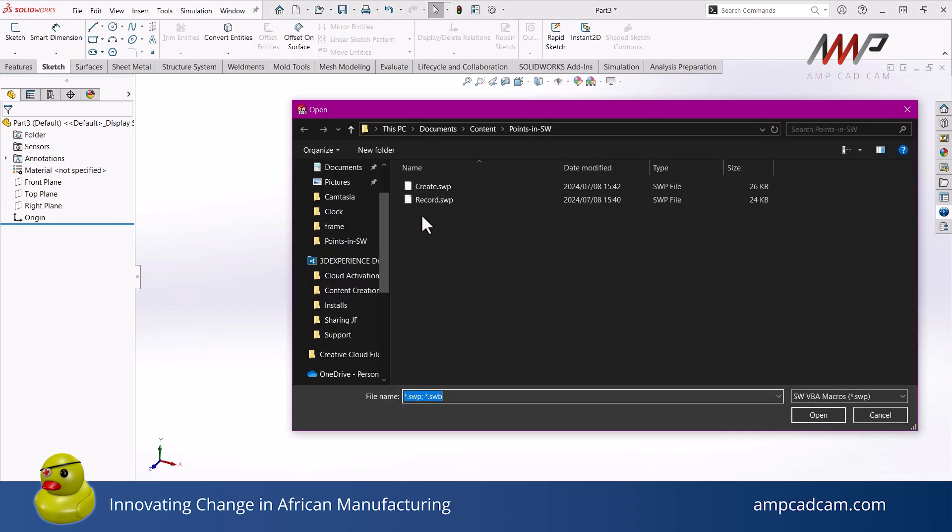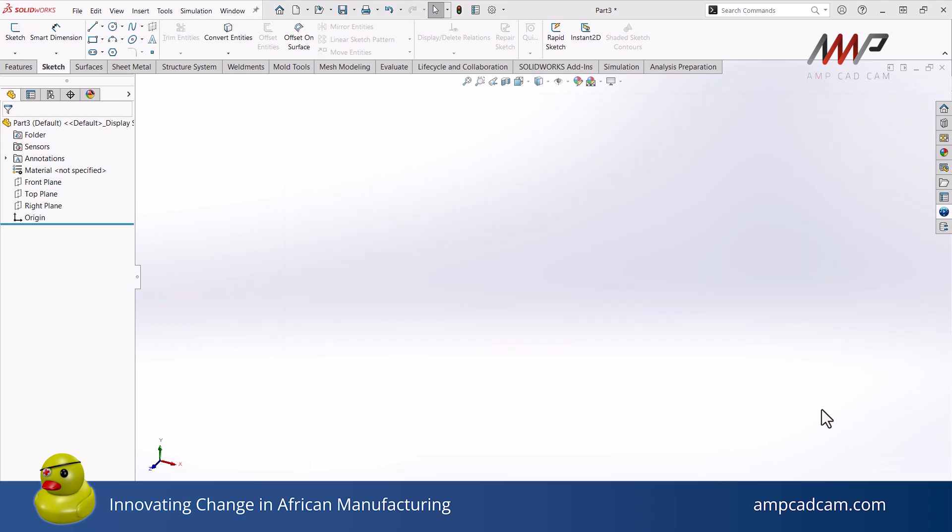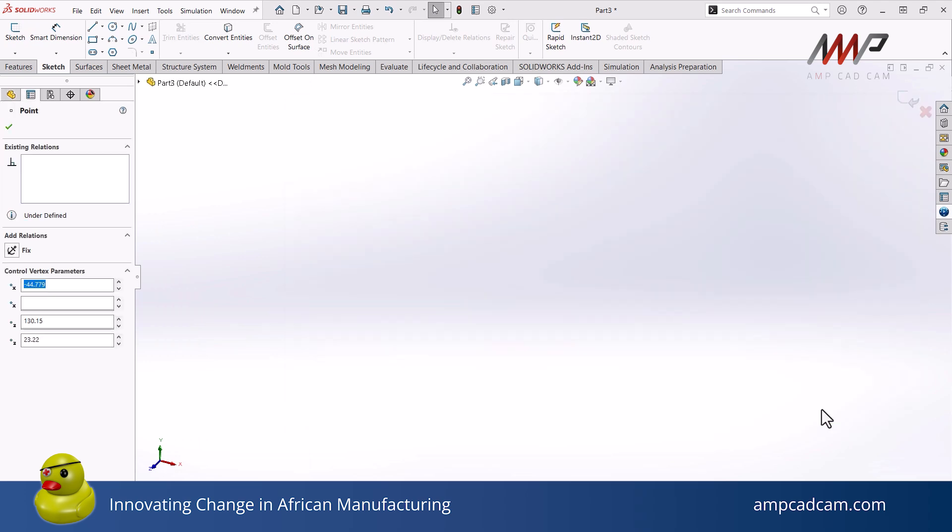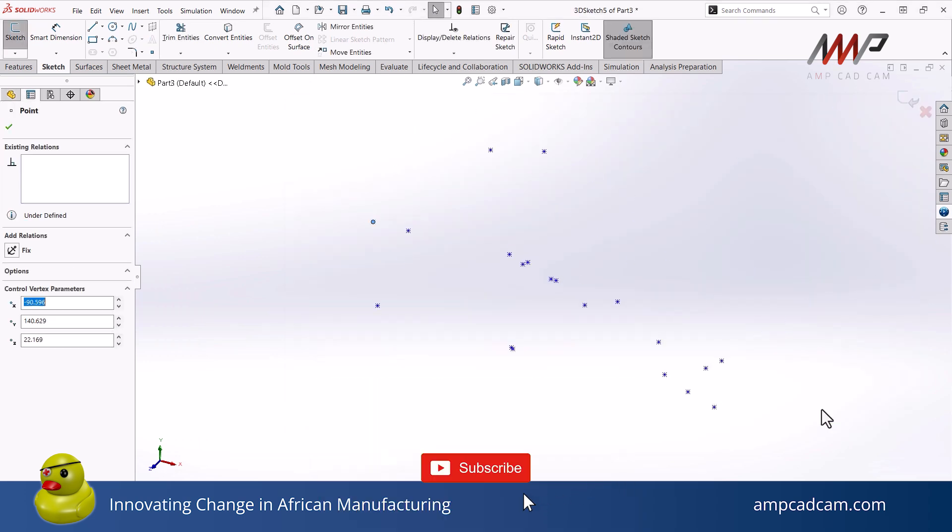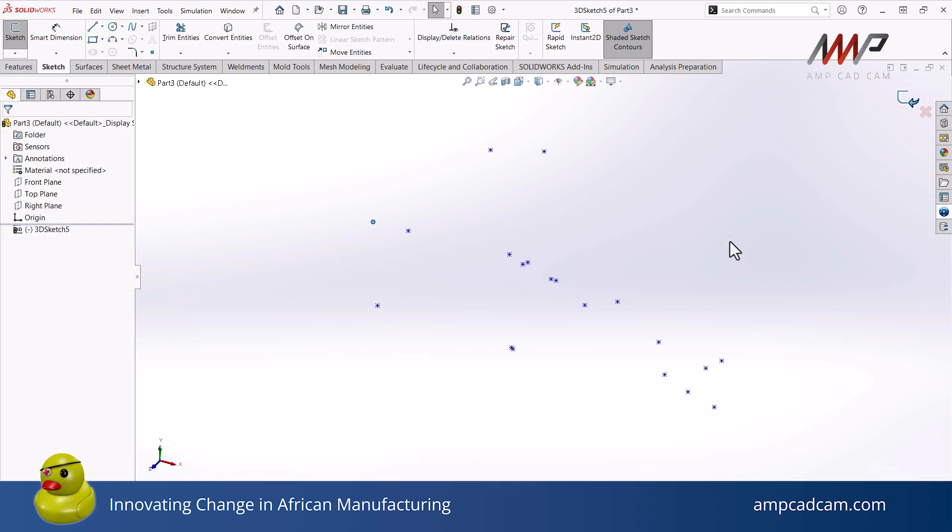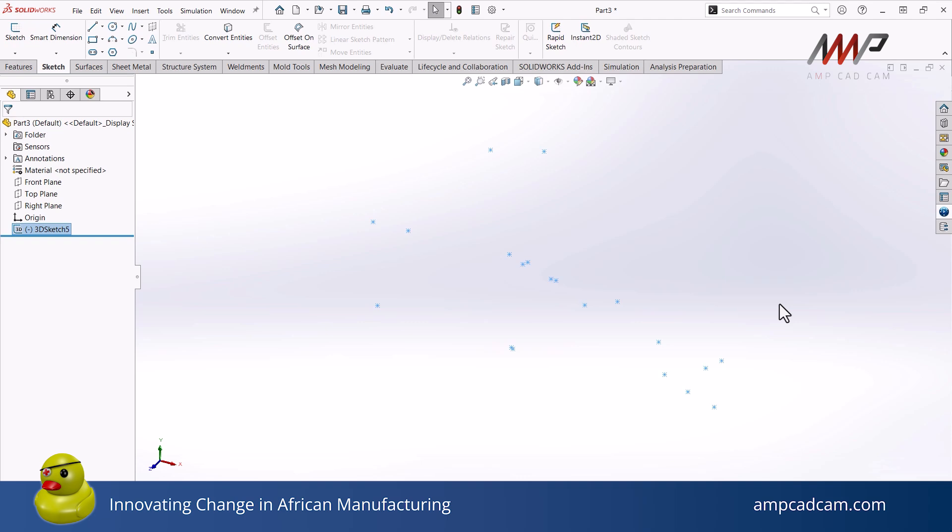Once I run it, I can see that I don't have any issues. And I can save my macro so that I can reuse it at a later stage. If you want to reference the code that I'm using, have a look at our description. Thank you for joining me in this video about how to create macros.